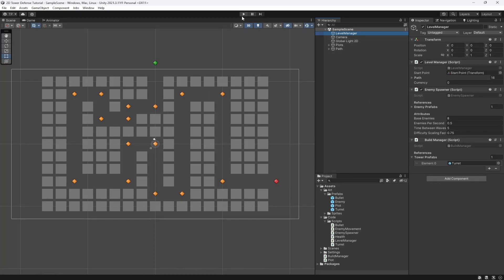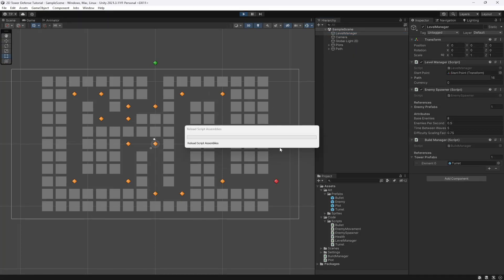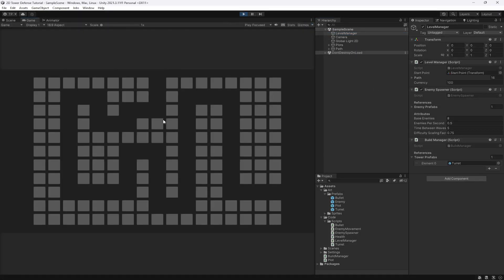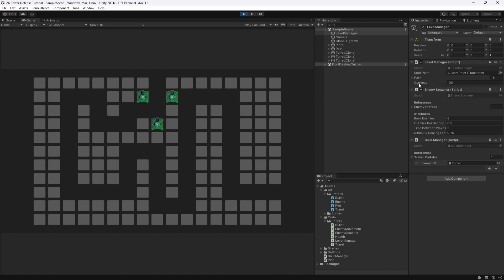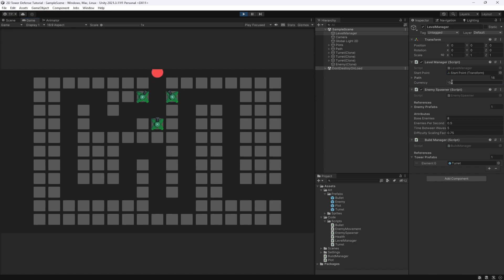Now if we select our level manager and actually hit play on this game you'll see we start off with 100. And if we place a couple of turrets here and when the enemies start coming through you'll see that we should hopefully go up 50 points. And there you go, you can see the score is going up 50 points each time we destroy an enemy.